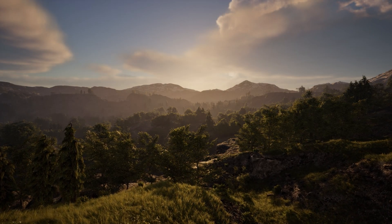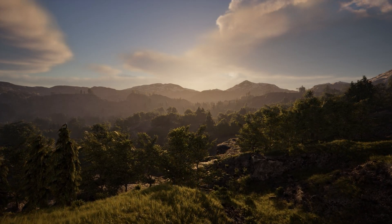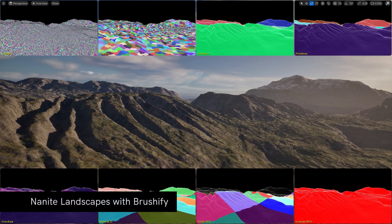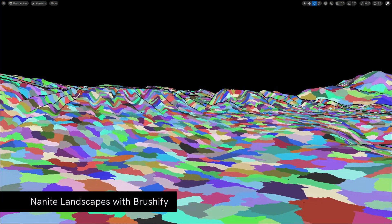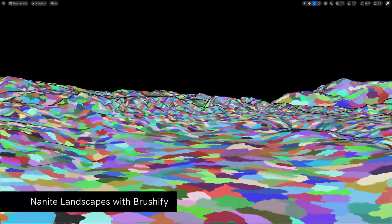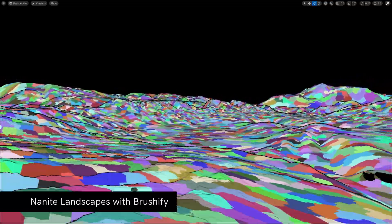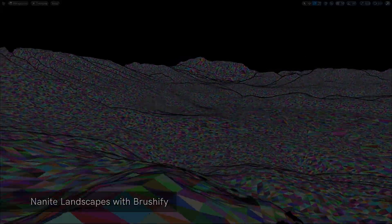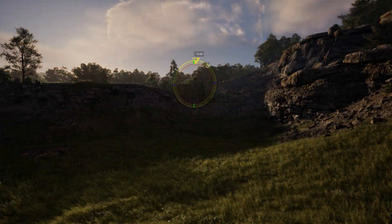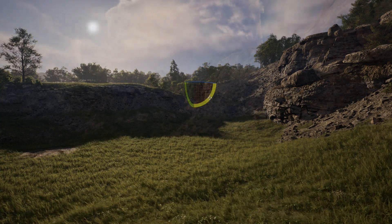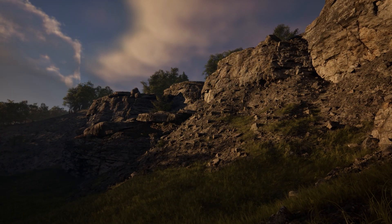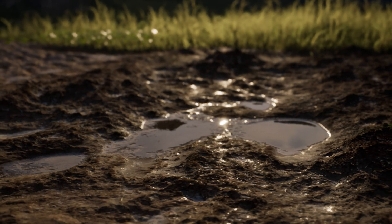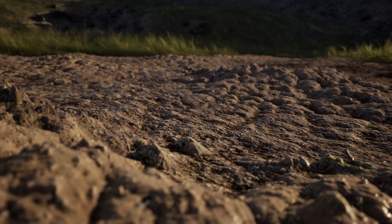Hi everyone, Joe Garth here, creator of Brushify.io. In this video, we're going to talk about Nanite. Nanite is Unreal Engine's virtualized geometry system, created to allow us to render high polygon objects at real-time frame rates. Brushify is fully Nanite compatible, meaning the Brushify Landscape Auto Material as well as all Brushify Static Meshes can be used with Nanite. In this tutorial, I'm going to show you how to enable Nanite in your projects. This is Brushify Bootcamp — let's get started.